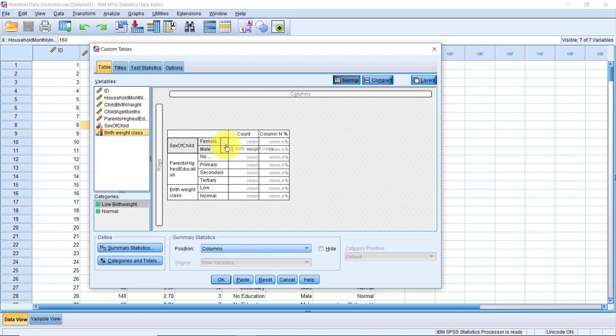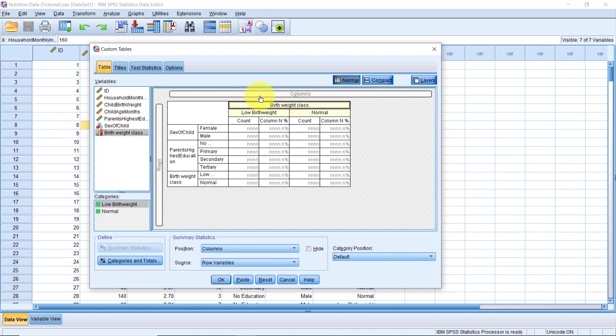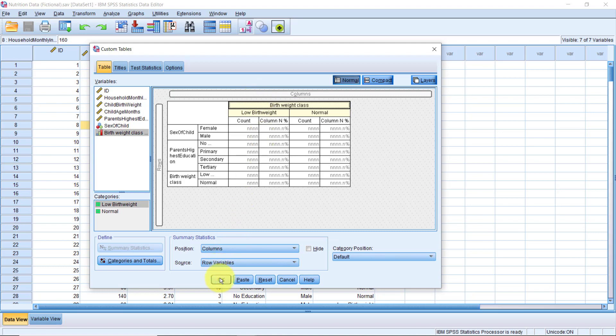Great! Let's click OK now. In just a few clicks, we have a cross tabulation with column percentages.